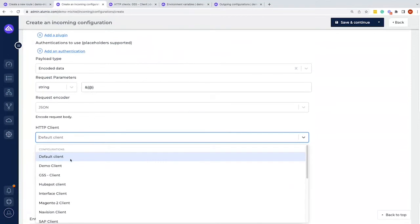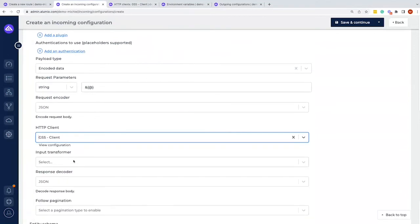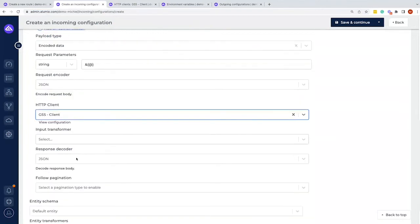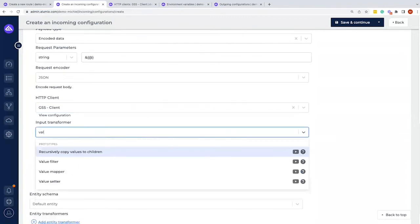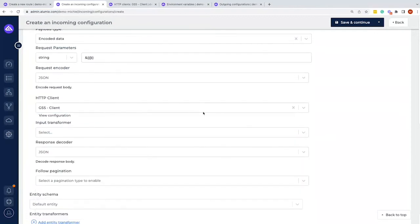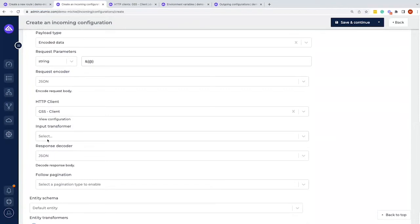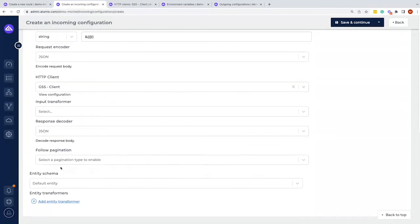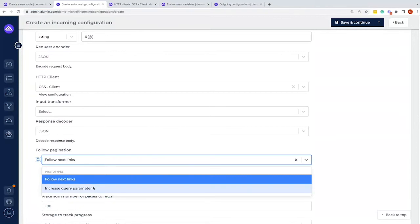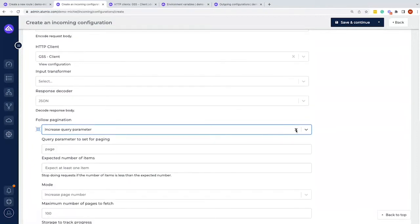Back in HTTP Clients we can see the Getting Started Client. We can also add an input transformer — for example to set a date and use it in request parameters, or to handle pagination by storing a bookmark of where we left off last time and including it in the next request link. We also have the option to follow pagination automatically, either via a 'next' link or an incrementing query parameter.